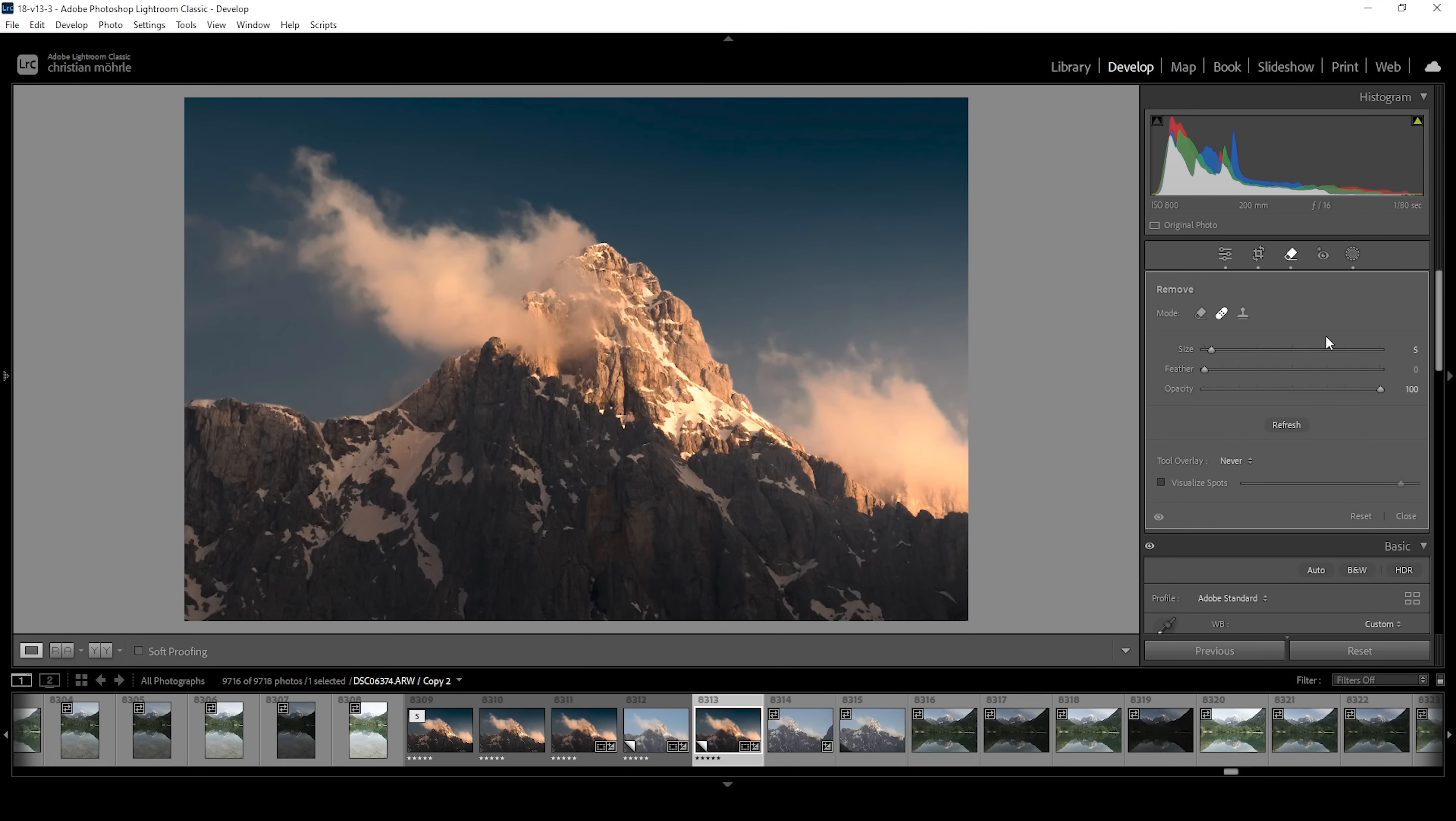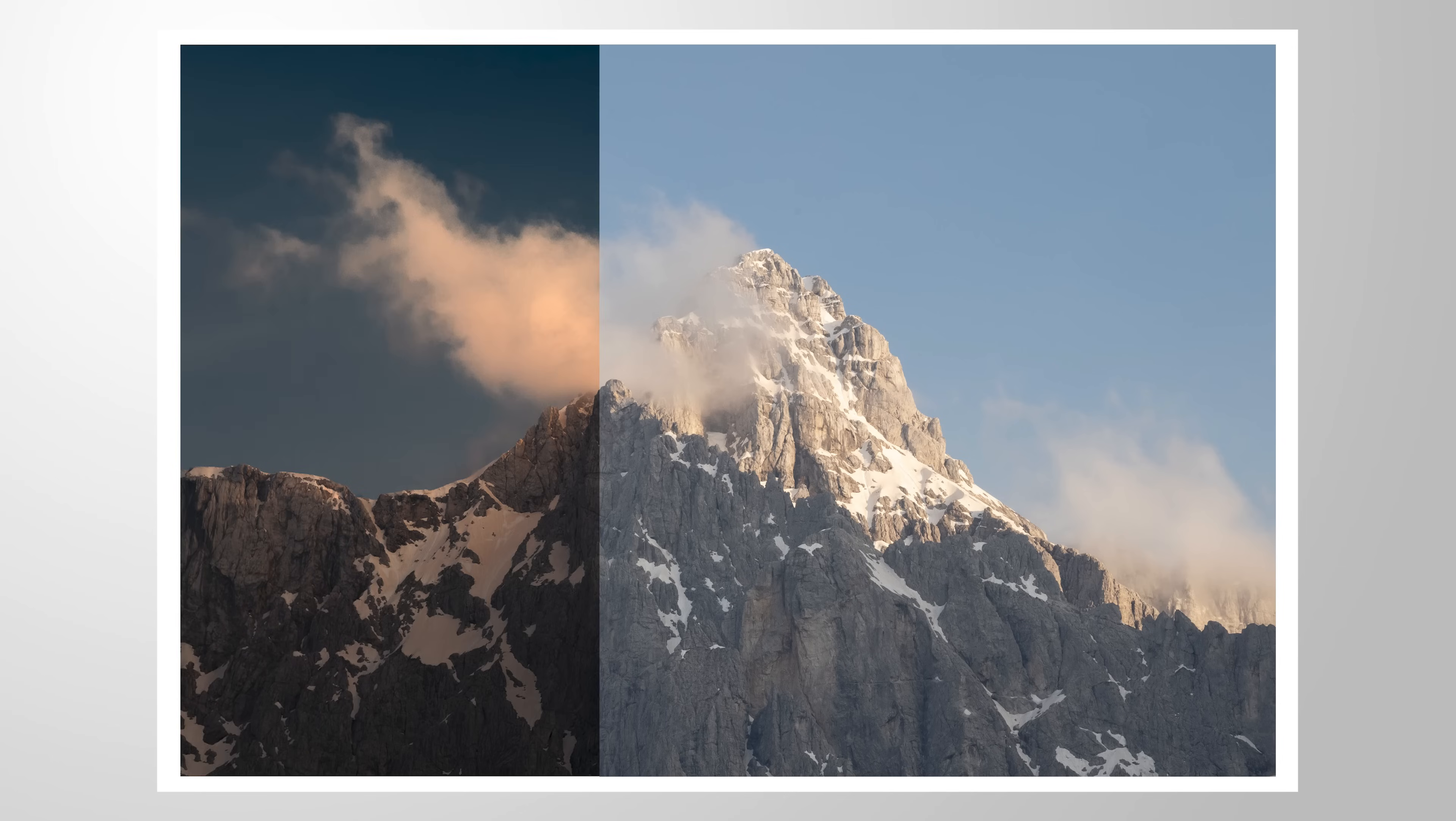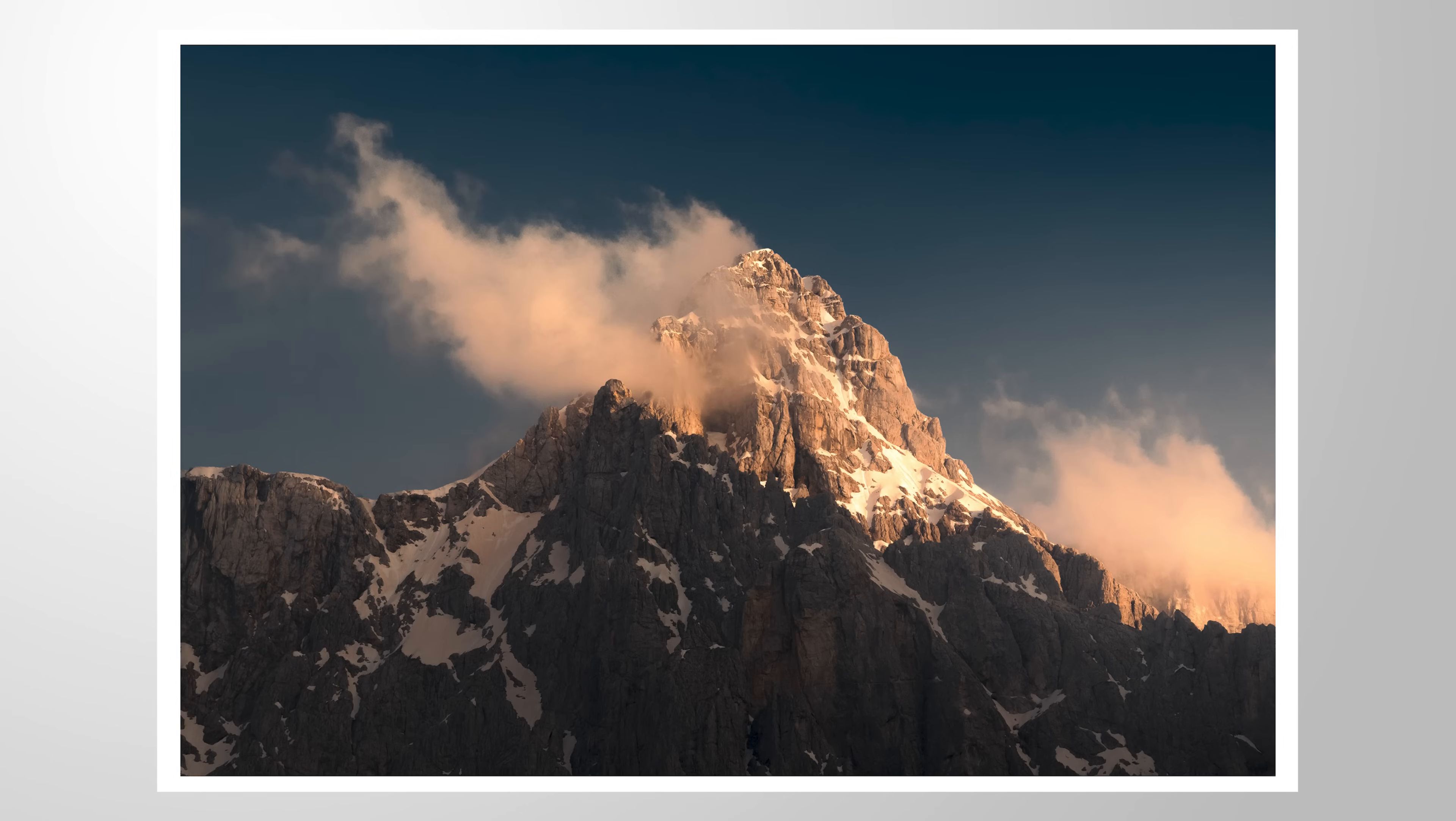I hope this little Lightroom tutorial was helpful and interesting. As always, if you have questions or have anything to add to this video, let me know in the comments. And thank you so much for watching this video.